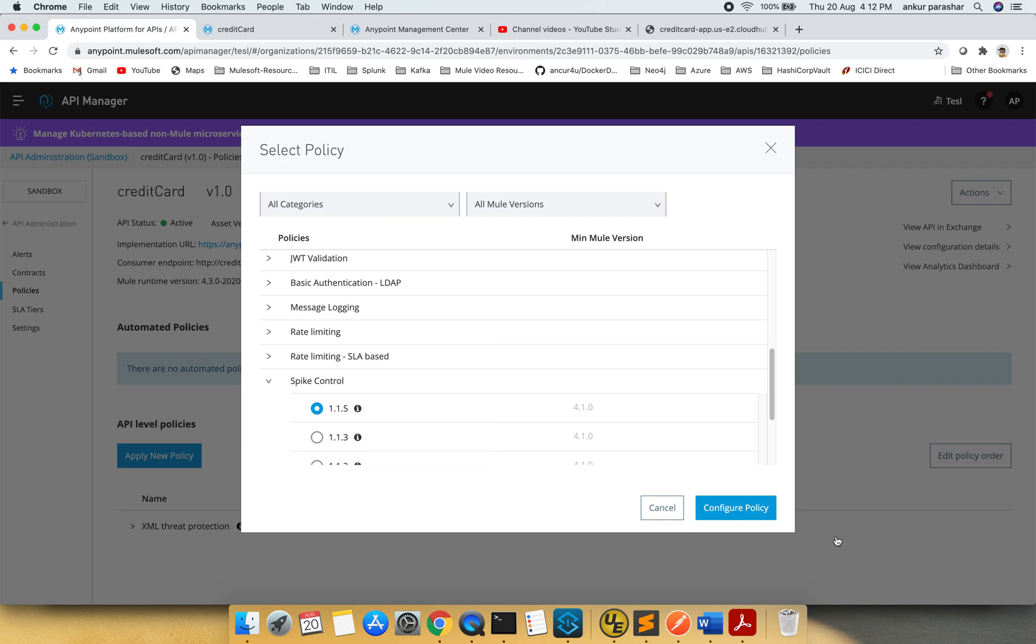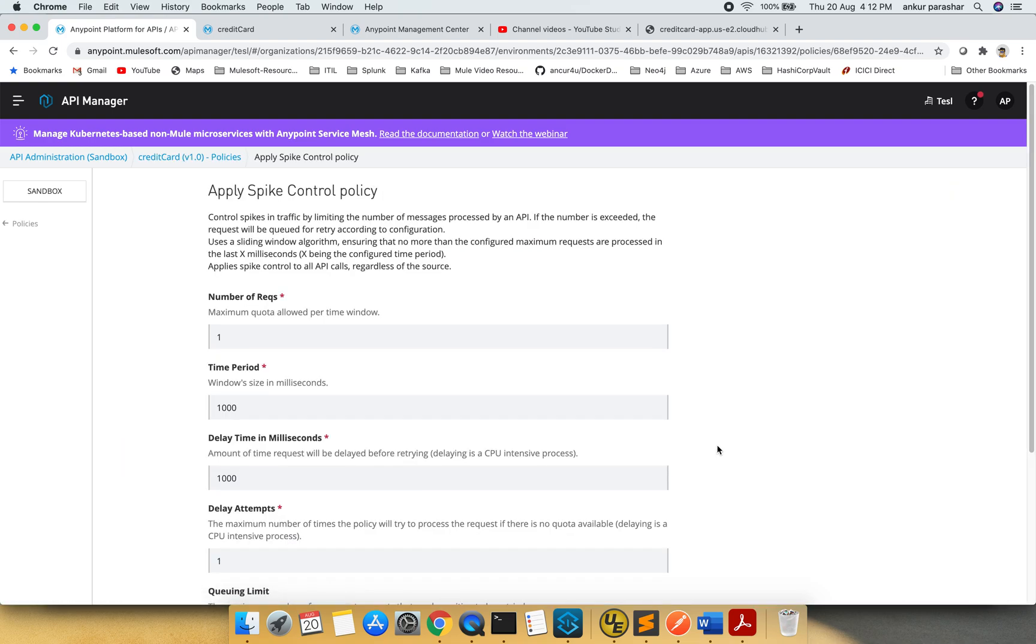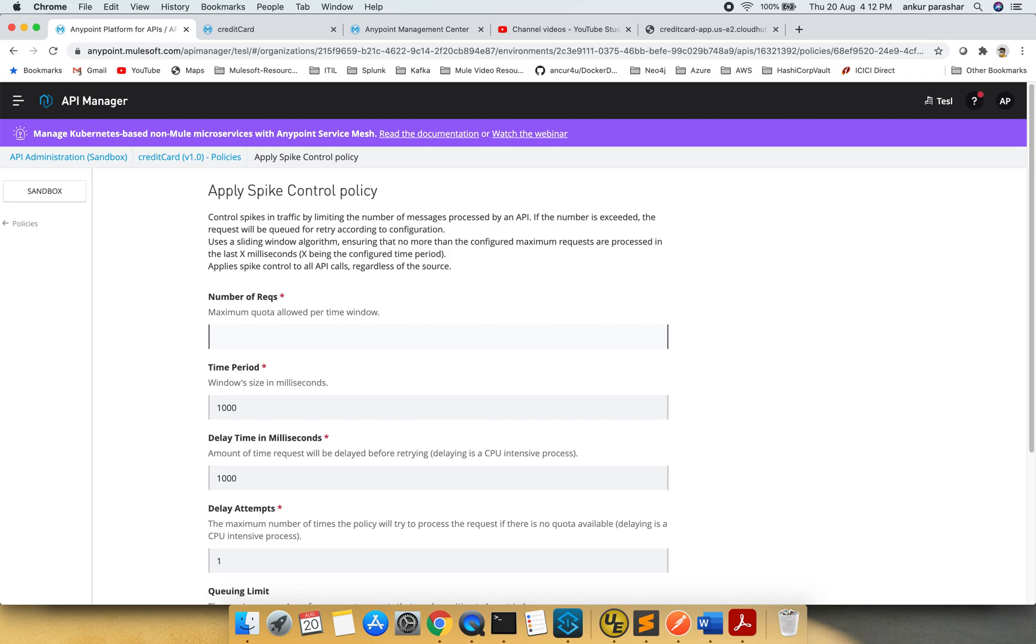I will click configure policy, and I'm expecting that if it goes beyond the spike level or traffic set, it will give us an error like quota exceeded. Let's quickly jump to maximum quota allowed per time window. I will say 3. Time period size in milliseconds - this is for one second for now. Let's change it to 5.